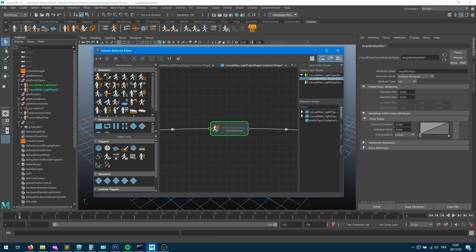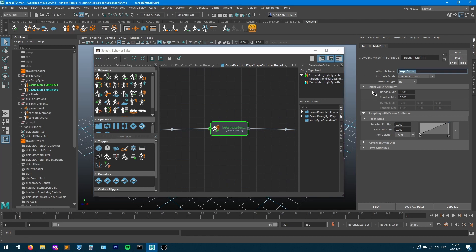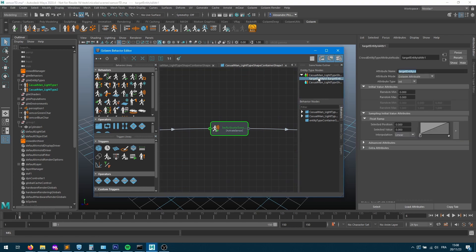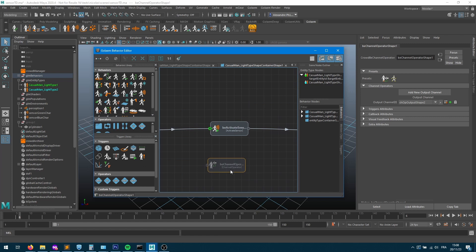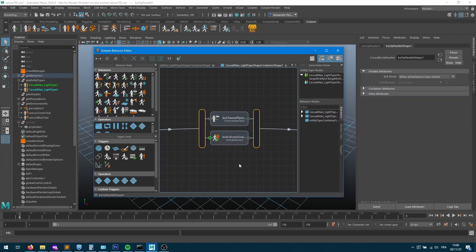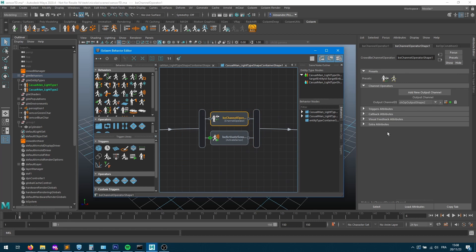Now that we have that new attribute, I'd like to create some behaviors to fill and update that value with specific rules — here we'll take the closest entity of type blue. I drag and drop a channel operator behavior and put it in parallel with my activate sensor, so the activate sensor fills the sensor values and the channel operator reads from the sensors, filters them, and writes the result into the target entity ID.